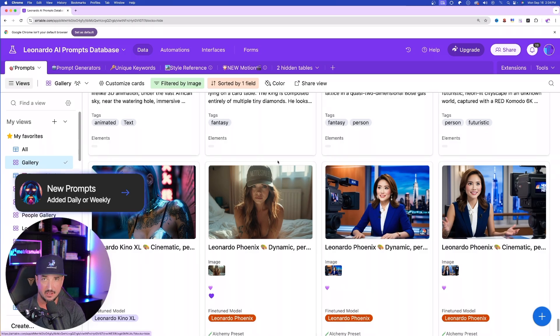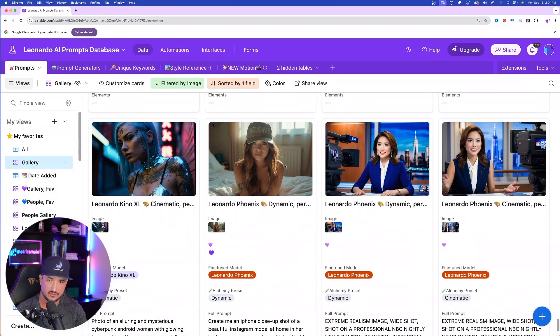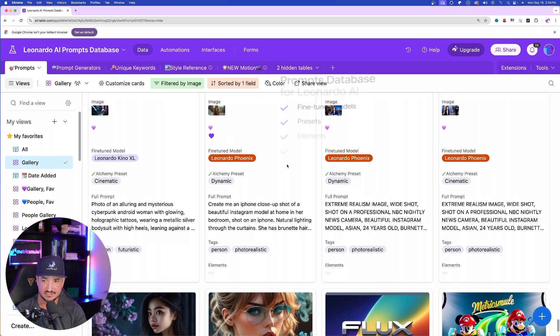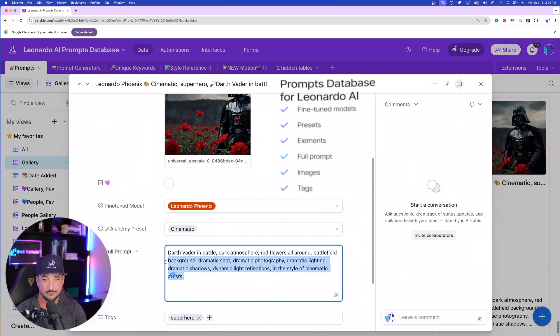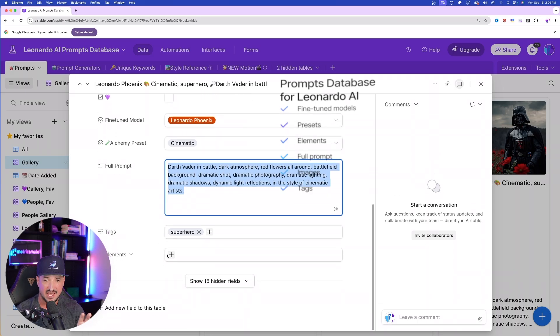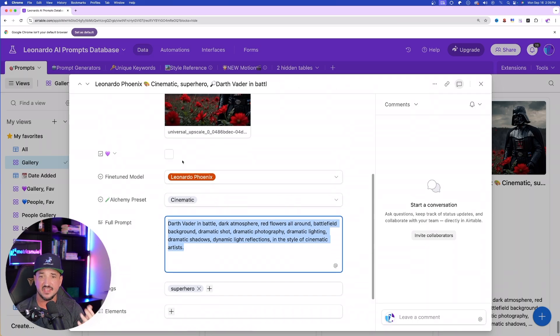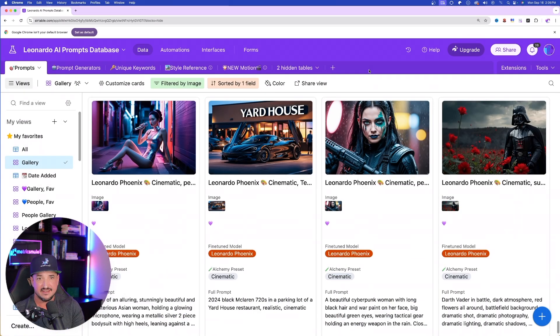Right now, it has thousands of prompts, never ending with lifetime access. It's going to provide the fine-tuned model to use, the alchemy preset, the full prompt, and then it's going to have tags, and then a lot of other helpful information.